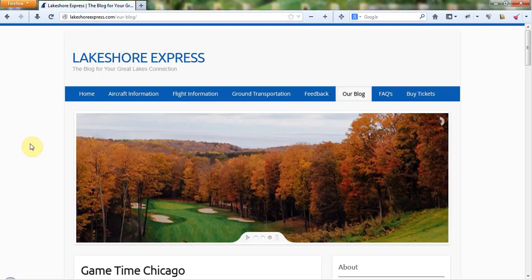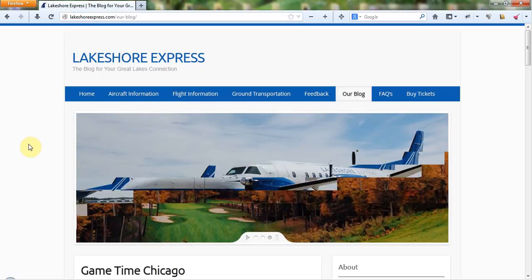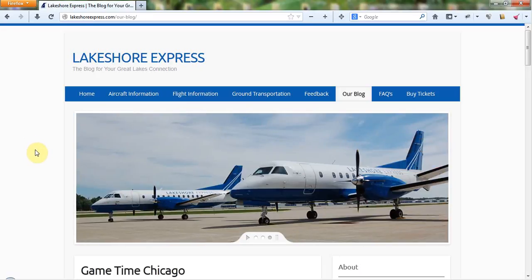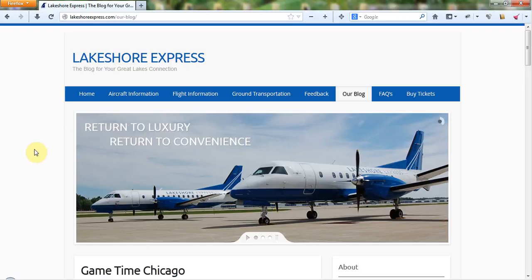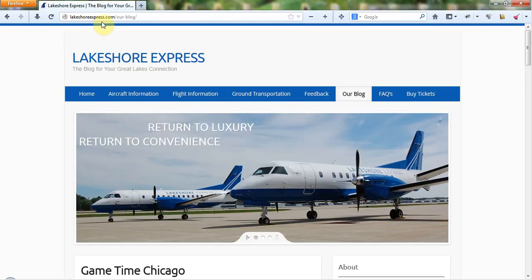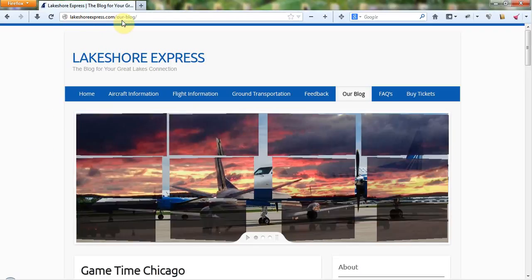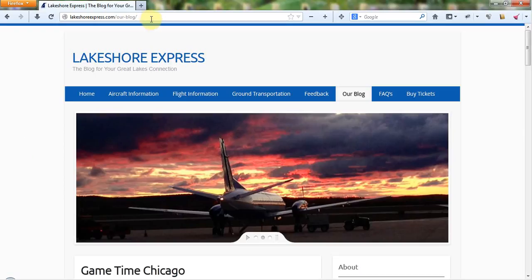Hi, my name is Jose and I'm with Century7. I just wanted to walk you through a few features here on the new blog for Lakeshore Express Aviation. So here we are at the front page and the URL is lakeshorexpress.com slash our blog.